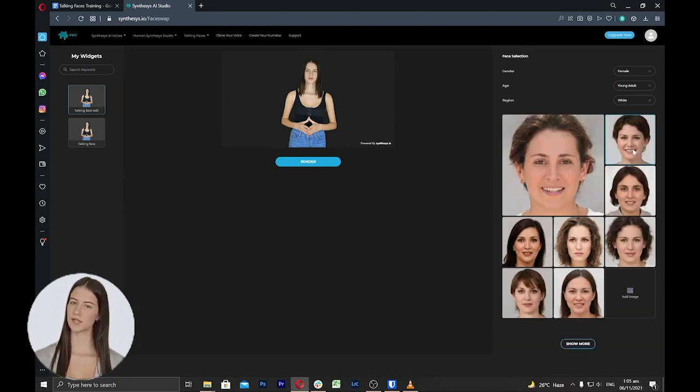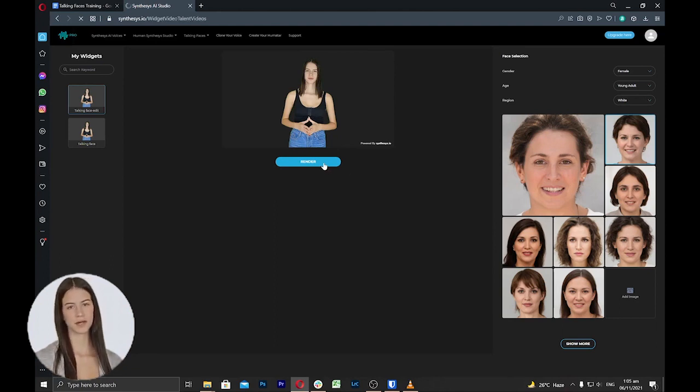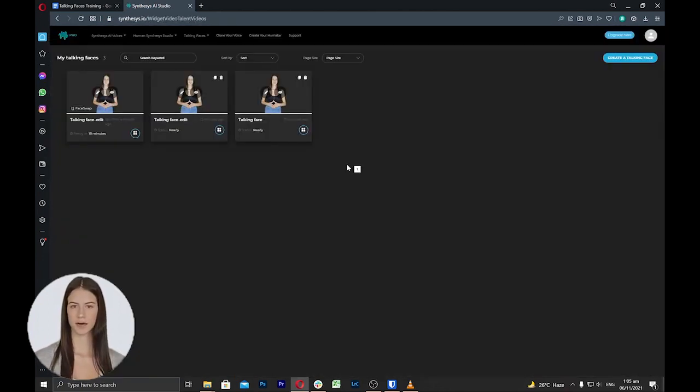Once you have selected your desired face, click render and the new talking face will show the new face in the video as you can preview. The custom talking face is now ready for use. I hope you enjoy all the capabilities of our newest release.